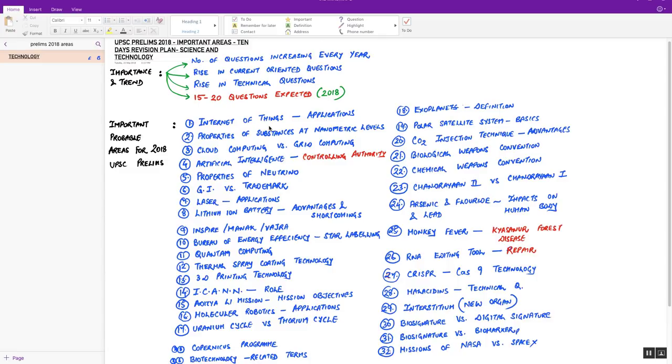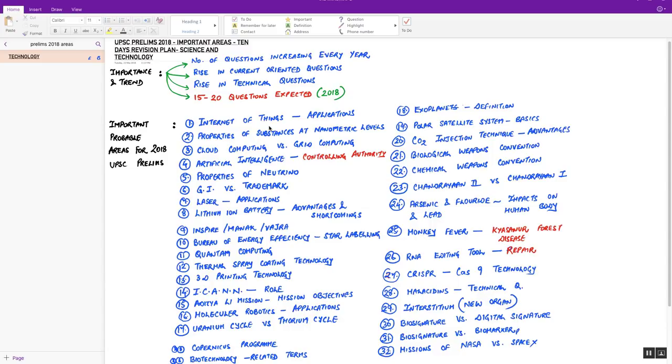These points or areas are important and probable areas which can be asked in this year's prelims examination. The first video which we are going to discuss today is in Science and Tech. It will be followed by videos of important areas in the field of economy, polity, environment, and modern India as well as ancient and medieval India.